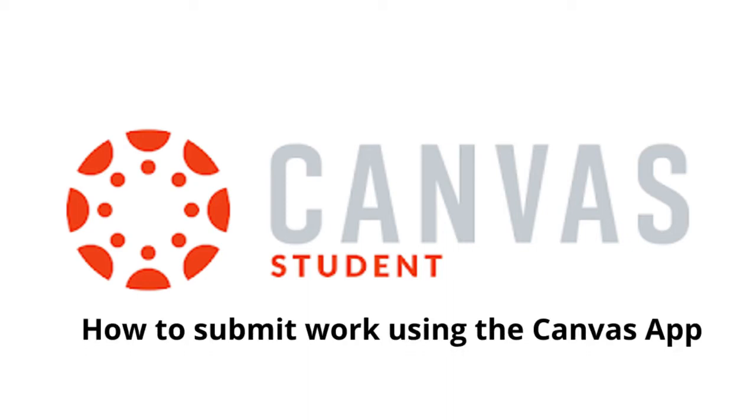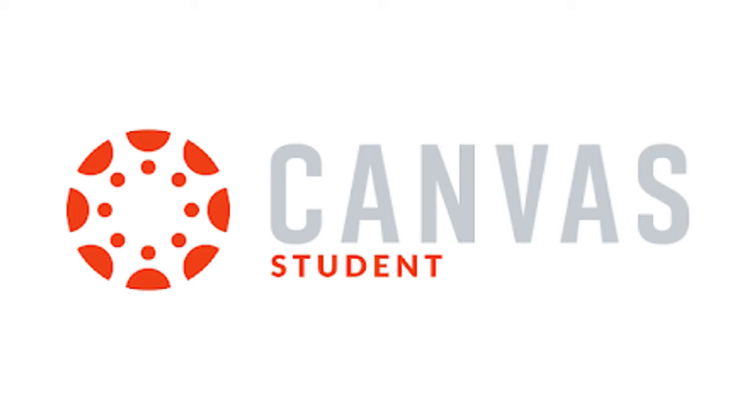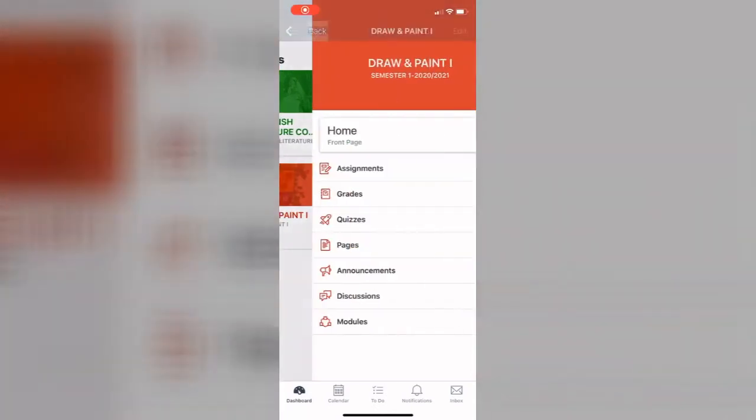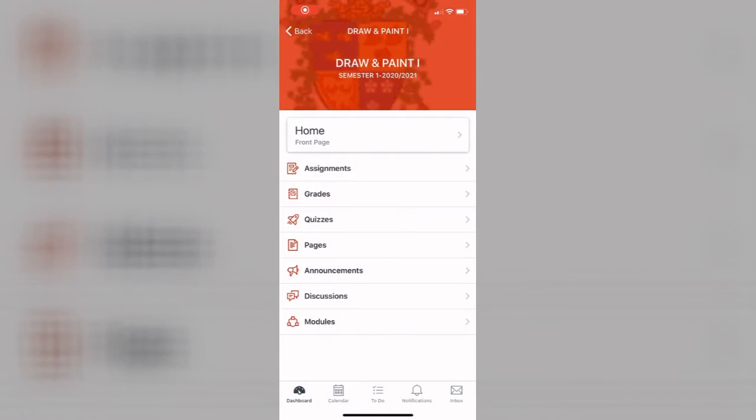This video will tell you how to submit assignments using the Canvas app. After downloading Canvas from the App Store, find the course you want to upload your assignment to.